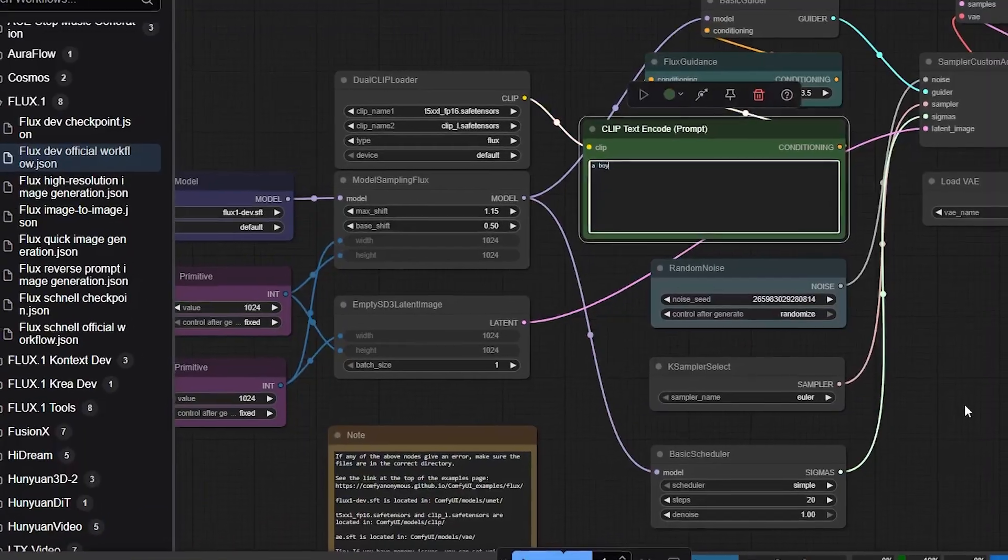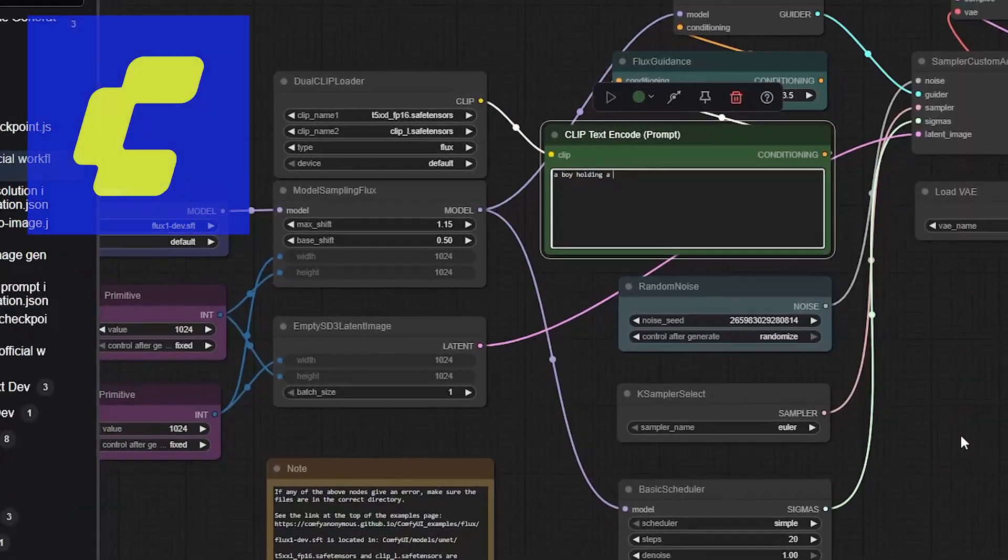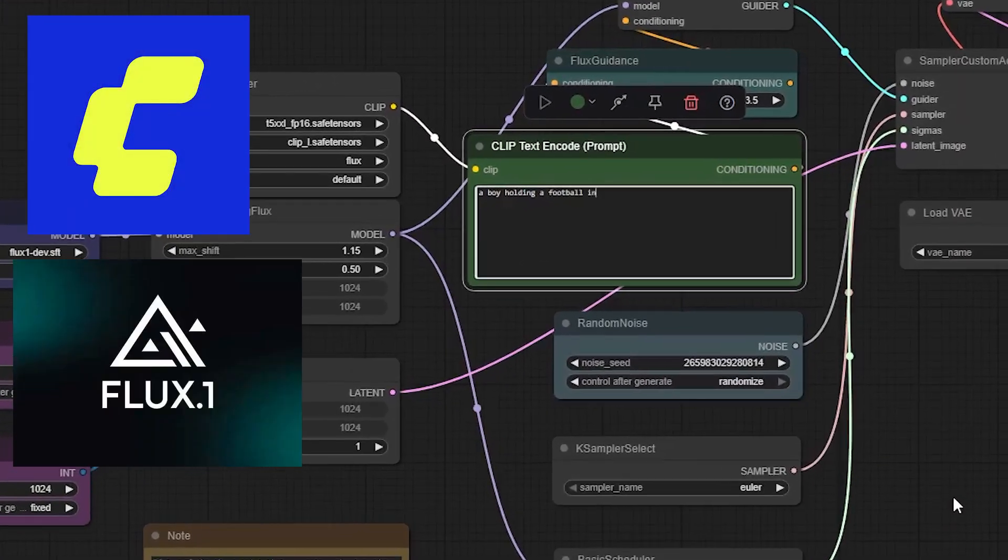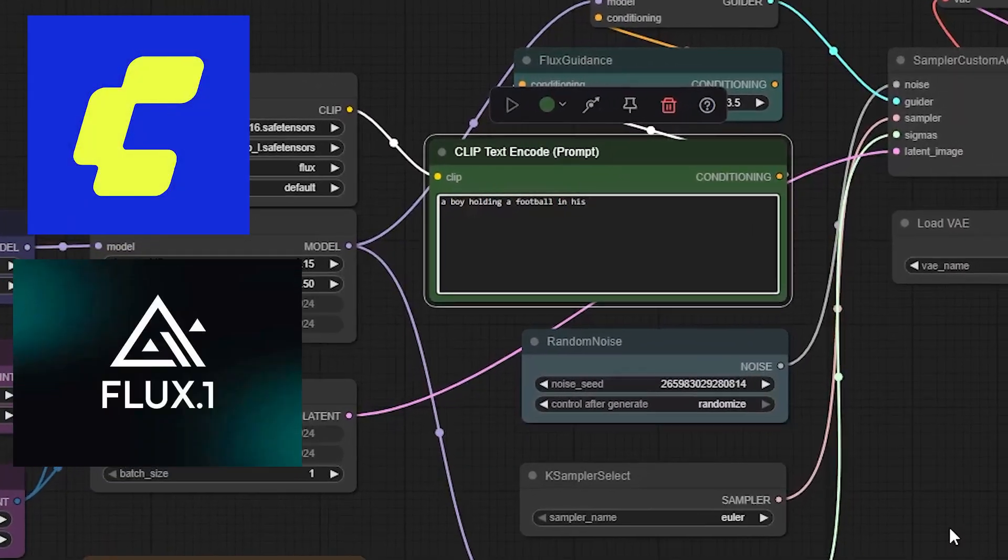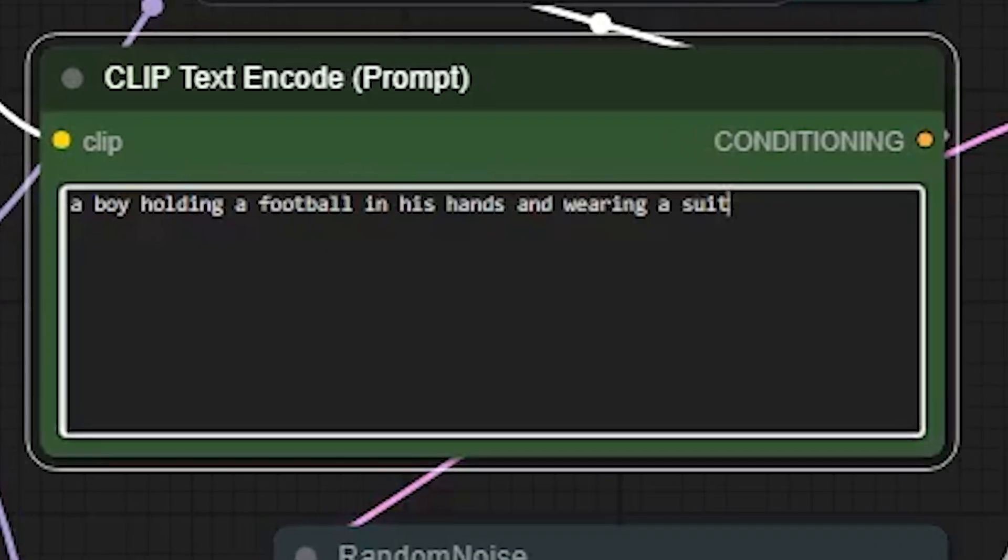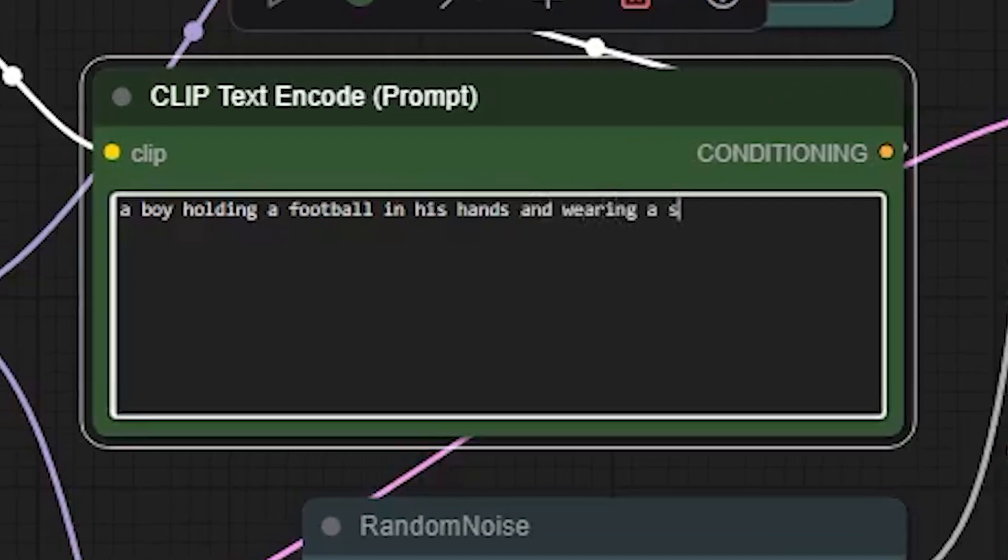Here is the beautiful part. I log in and ConfiUI is already loaded with Flux workflows ready to go. Everything is pre-configured, tested and optimized. I literally just need to type my prompt. Let's say I want an image of a boy on stage wearing a suit and holding a football.